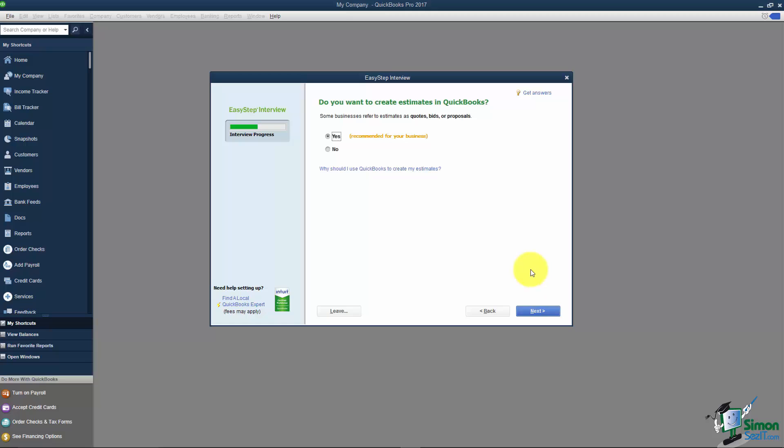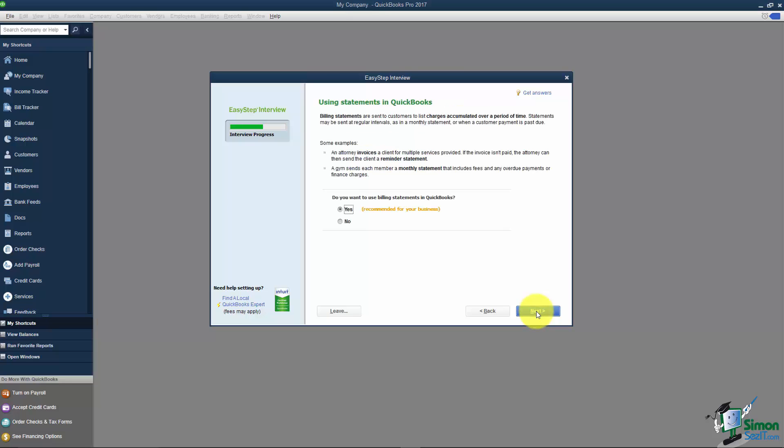Do you want to create estimates in QuickBooks? A great example of an estimate would be a construction company. If I want to have my kitchen remodeled I'm going to ask for a quote or an estimate. So I'll say yes here. The next thing asks about using statements in QuickBooks. Remember that statements go out to customers typically at the end of the month and it's just a summary of any invoices that went to the customer, payments made, and what their balance is.